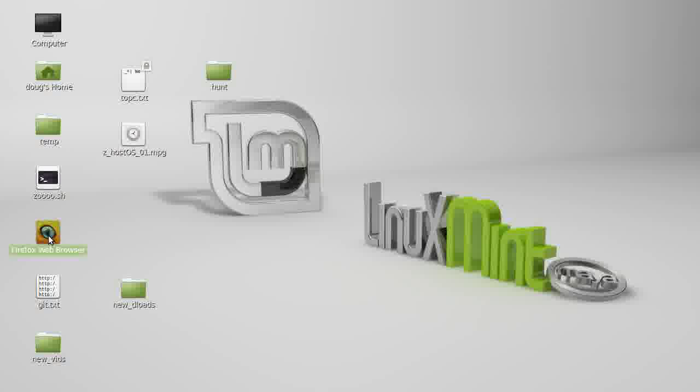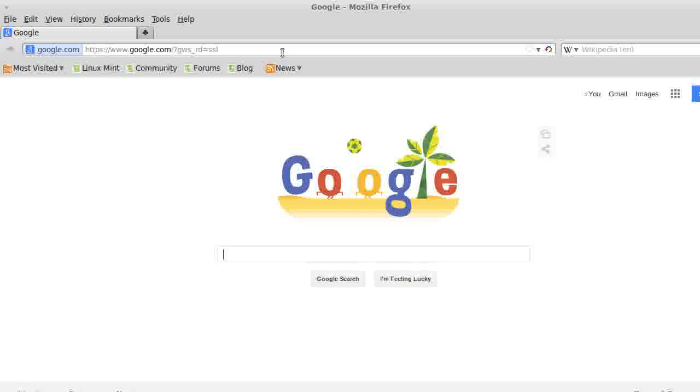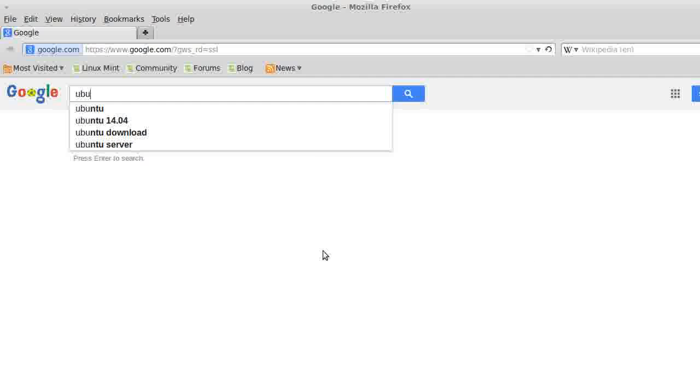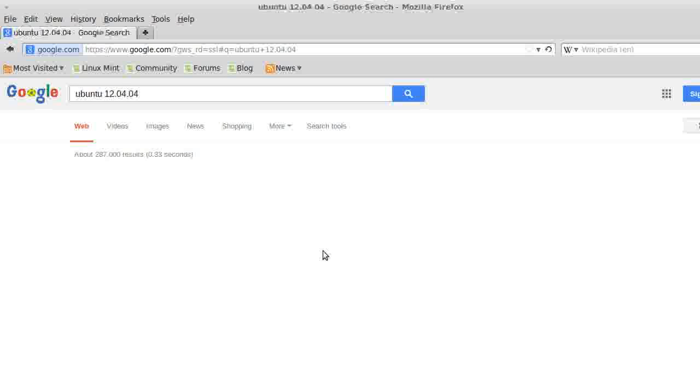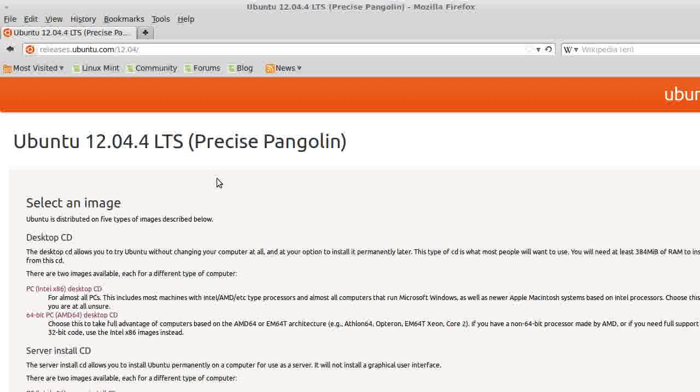First things first, let's go ahead and get our live CD. I'll be using Ubuntu 12.04.4 for this one. I have had problems with 14.04, but I think those problems were on my end and not really universal problems. So for this one I am going to get 12.04.4.